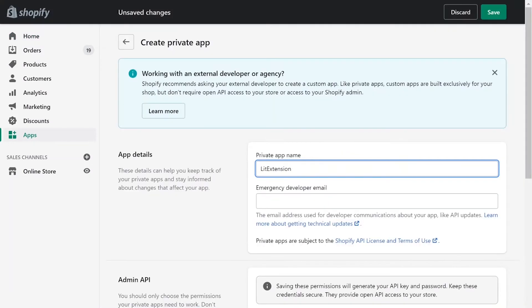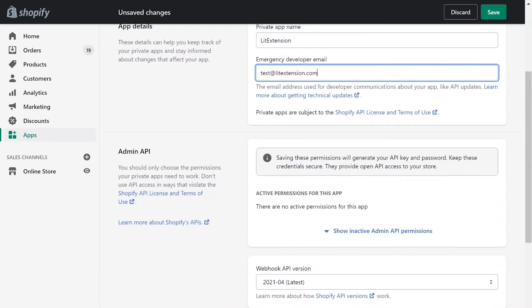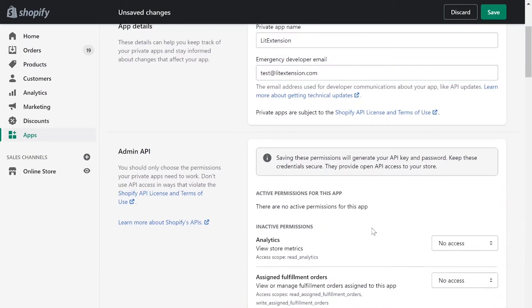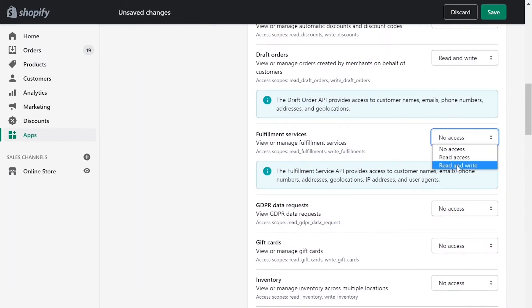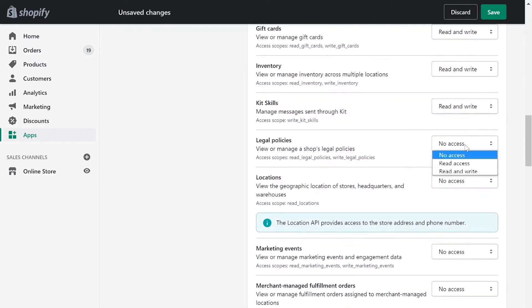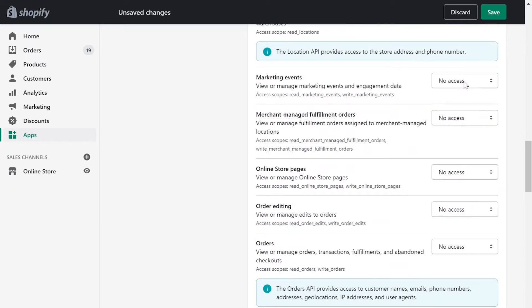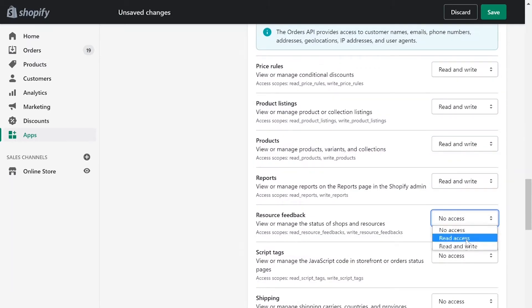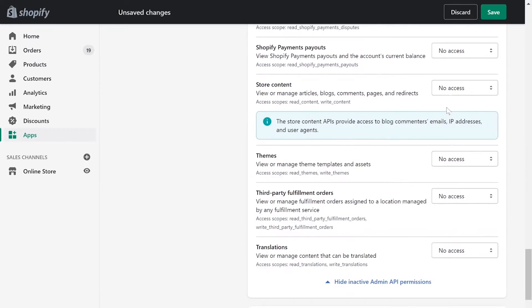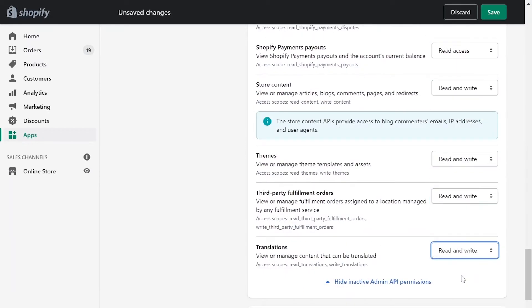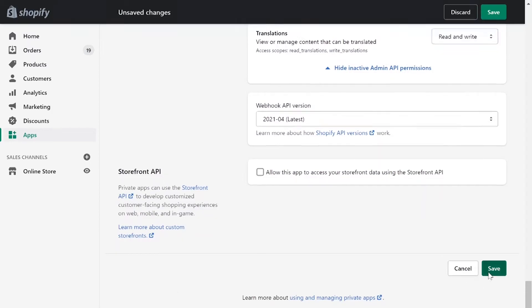Next, enter your private app name and contact email. Click Review Disabled Admin API Permission and change all permissions to Read and Write. Click Save App.